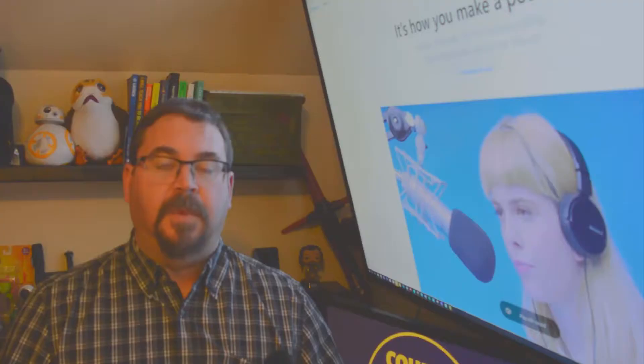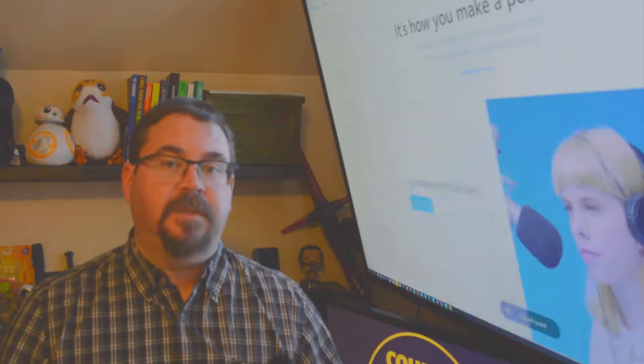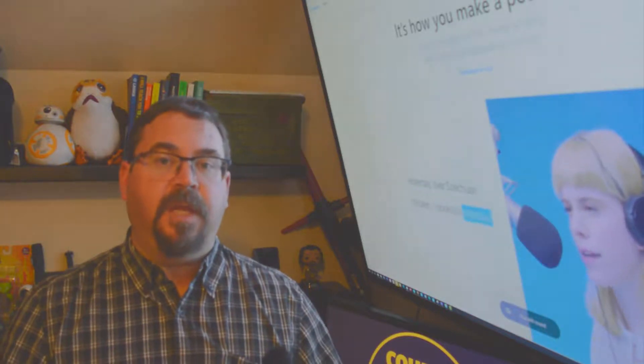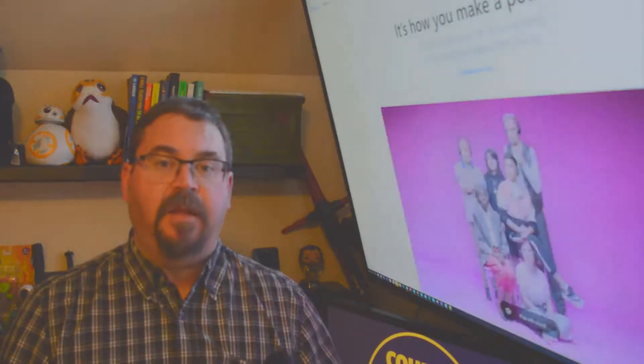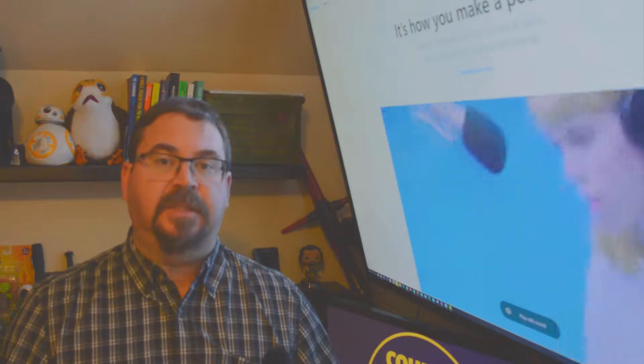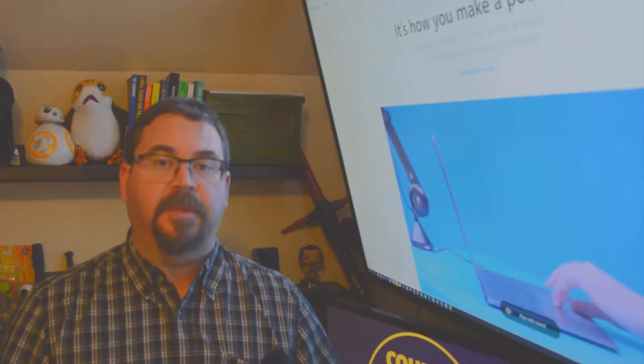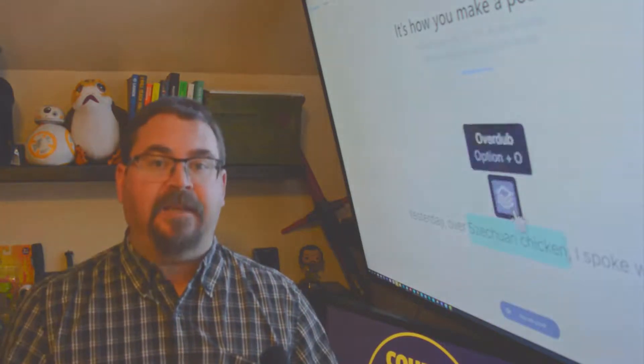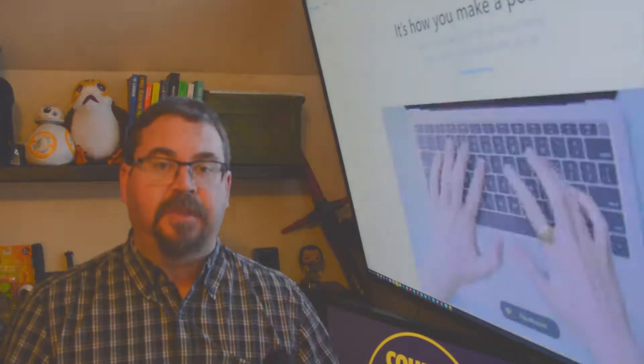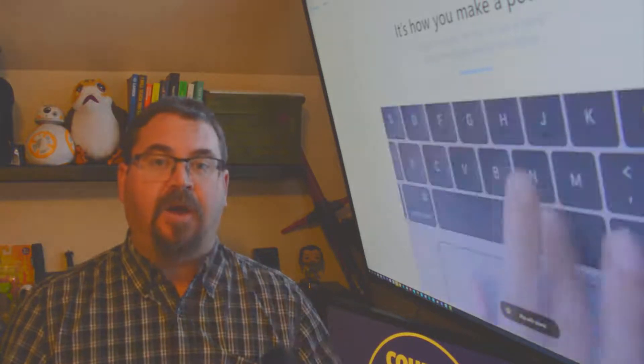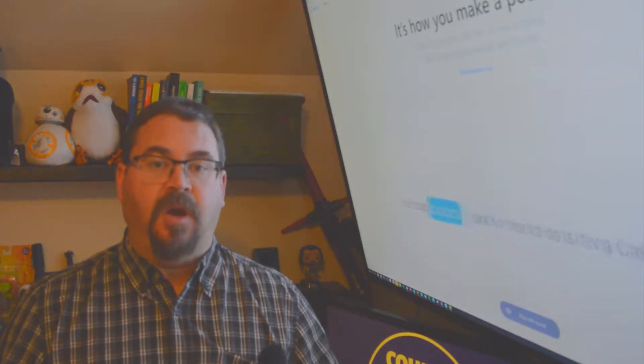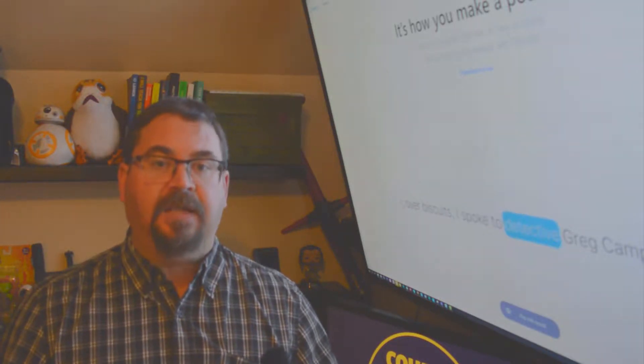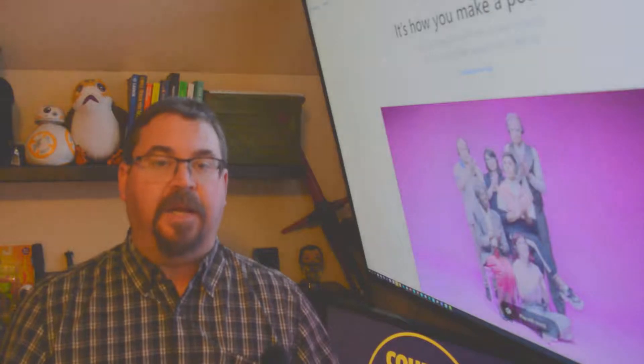There are services out there like Rev that will do this for you, but the nice thing about Descript is it does it automatically and very quickly. The other thing the software does is it will allow you to edit that audio file based on the text that's in the transcript. You can go in and edit the transcript, but you can also edit the audio file based on the text that you highlight and cut and paste and delete inside the text file.